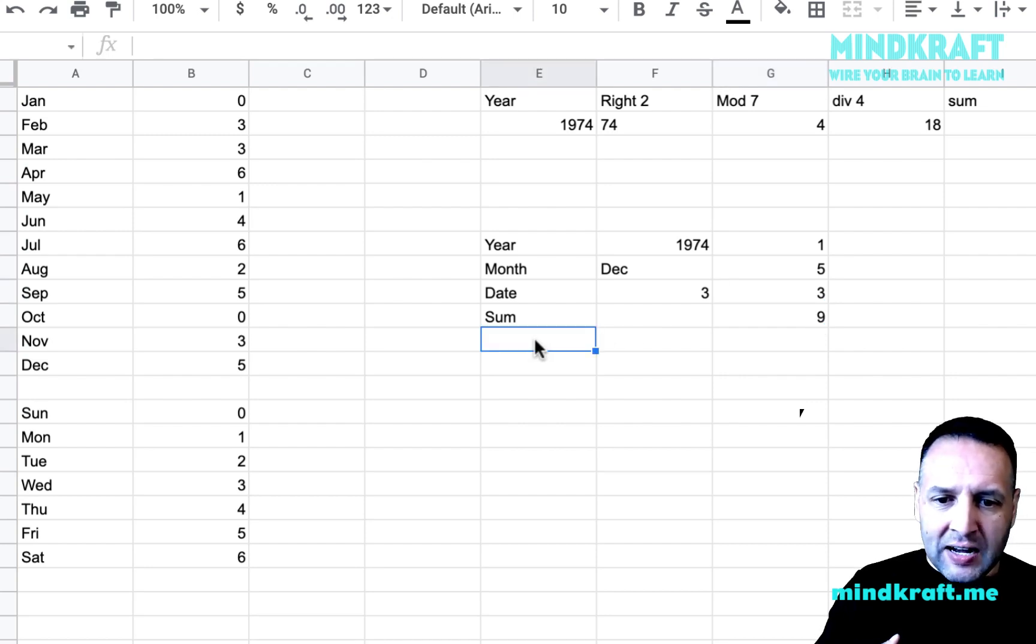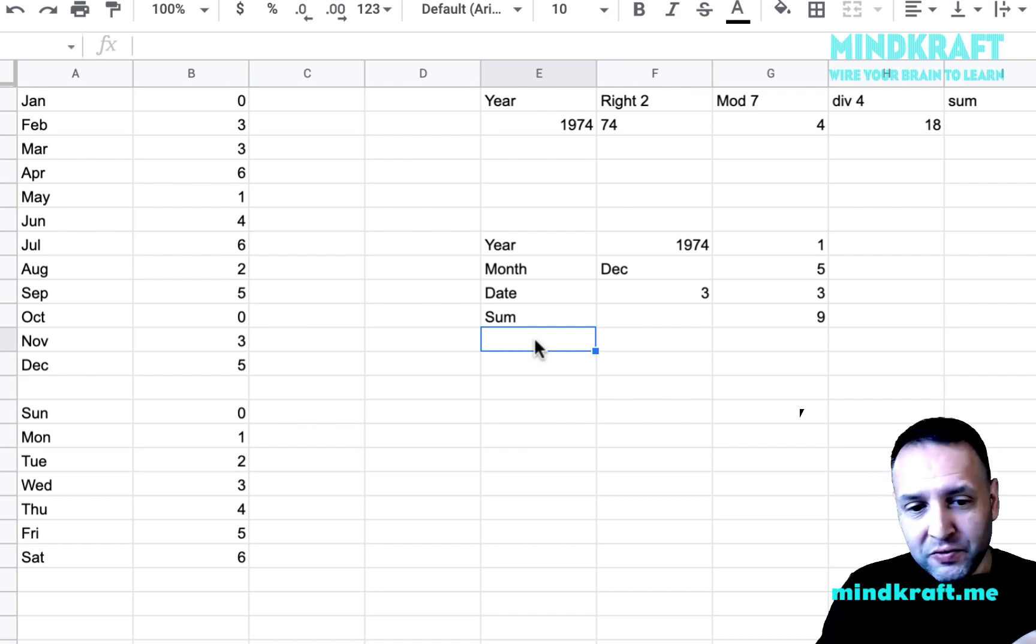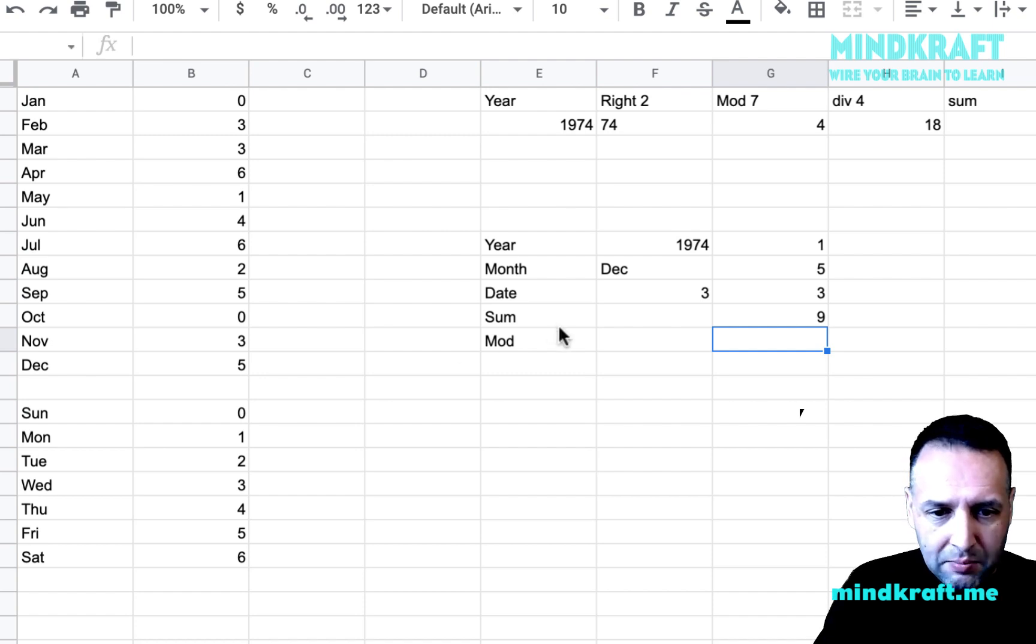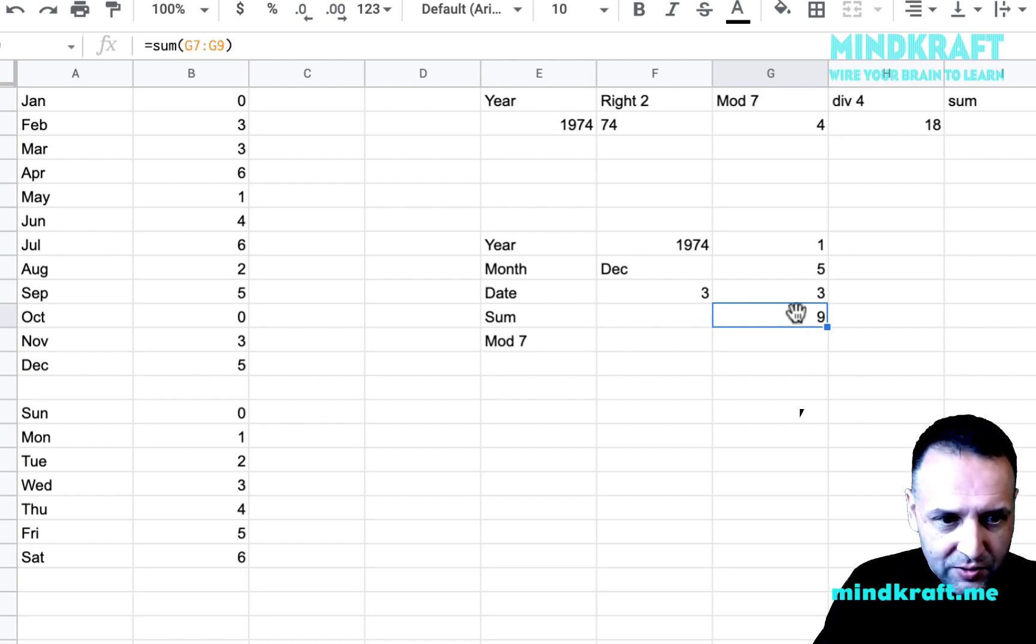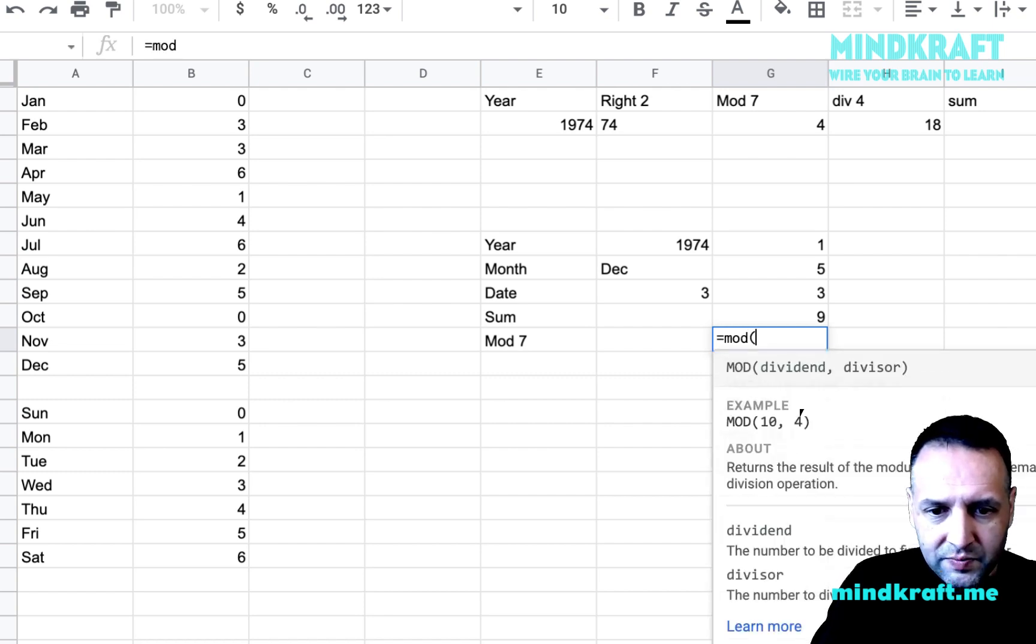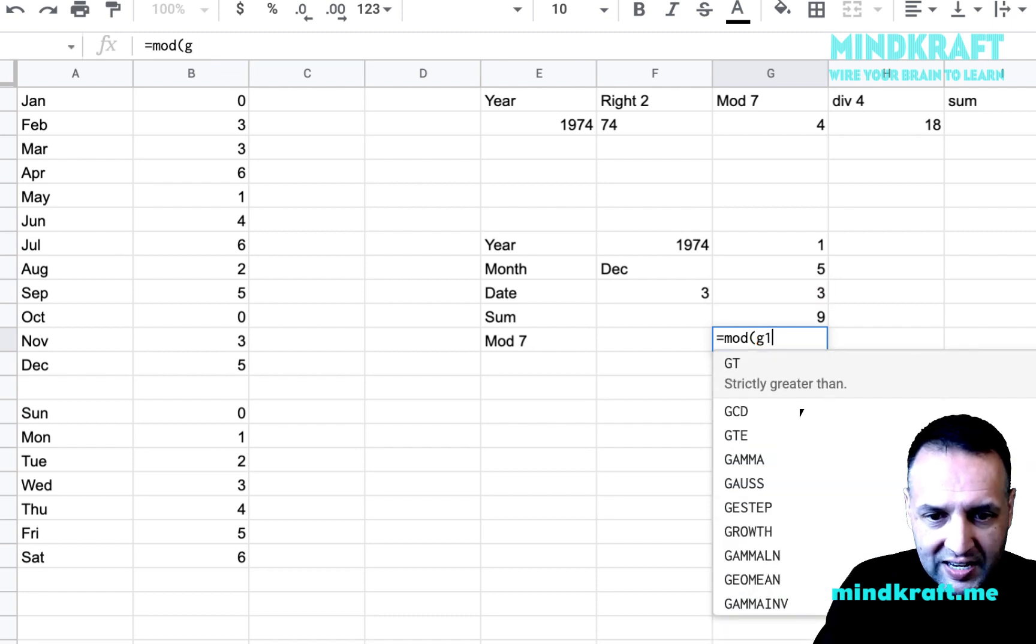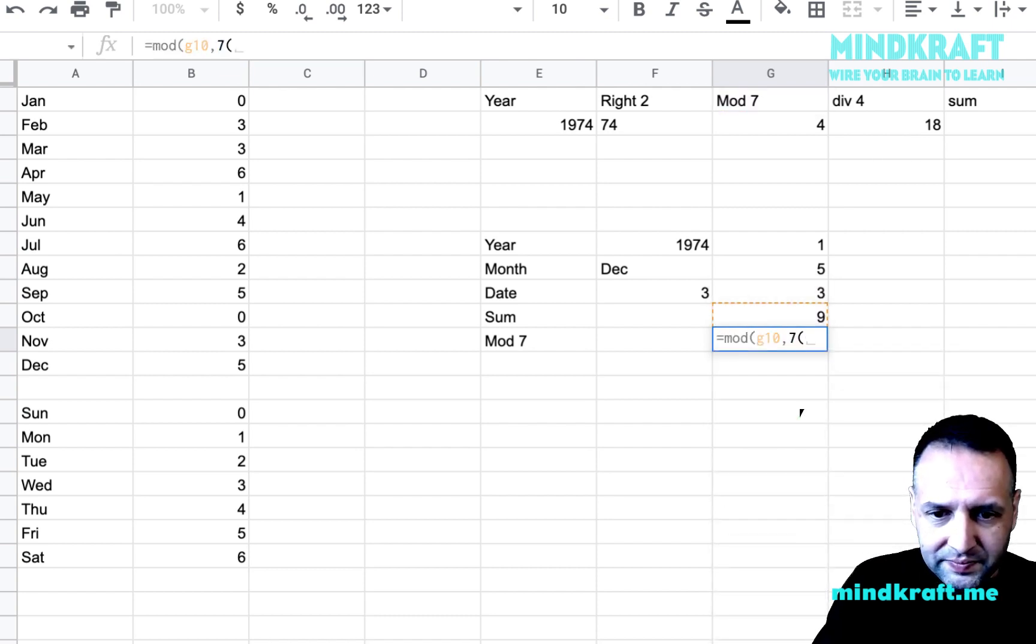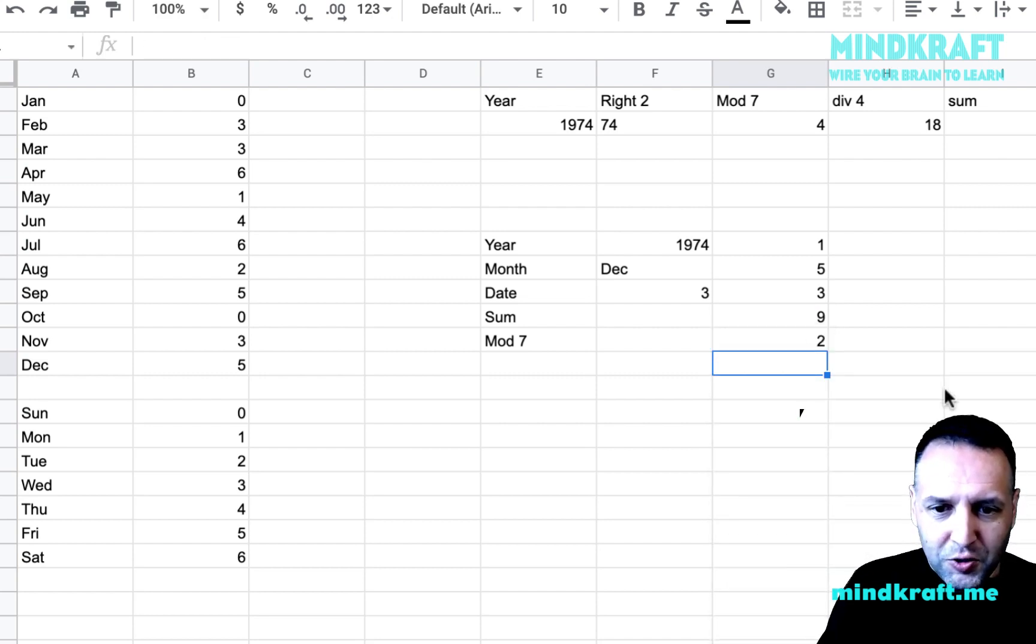Now, what day is nine? Well, you subtract the multiple of seven. So again, we just need to get a mod on that. Mod seven. So I'm going to pull a mod seven on this cell here, which is G10. So equals mod G10 of seven, which is two.